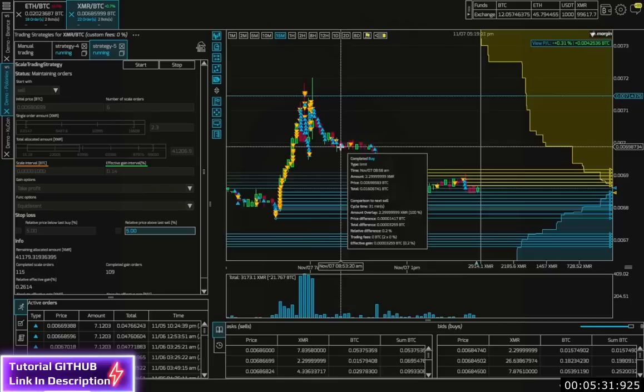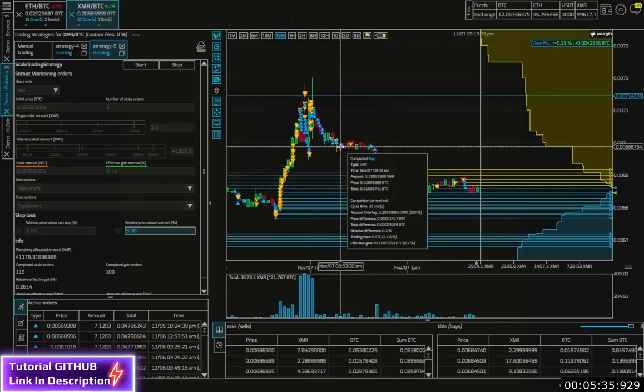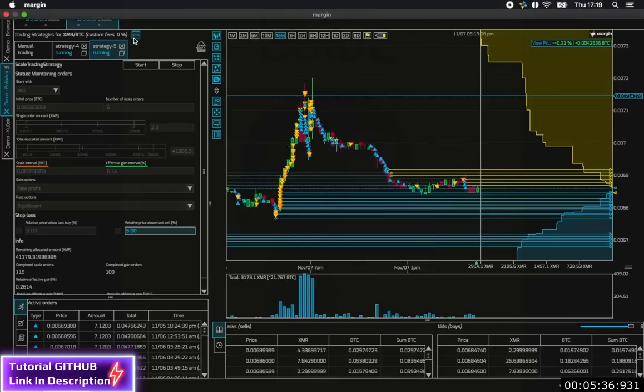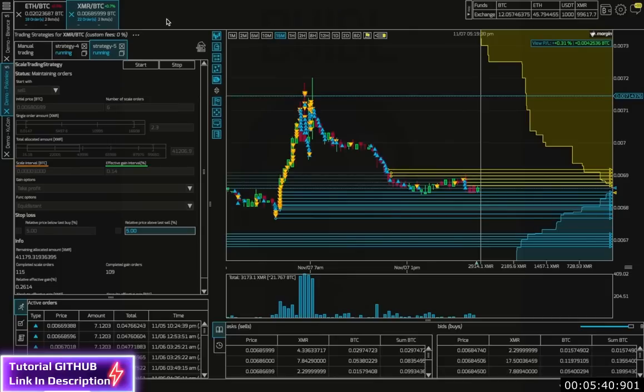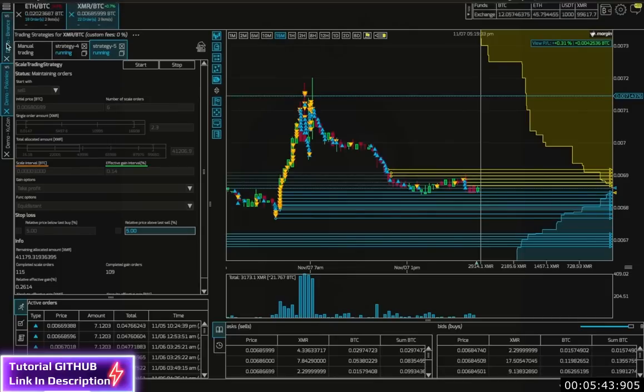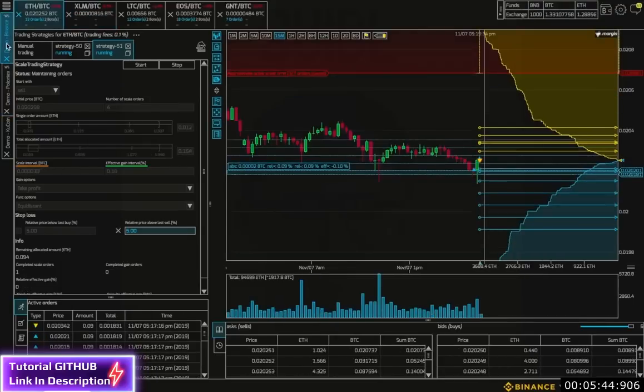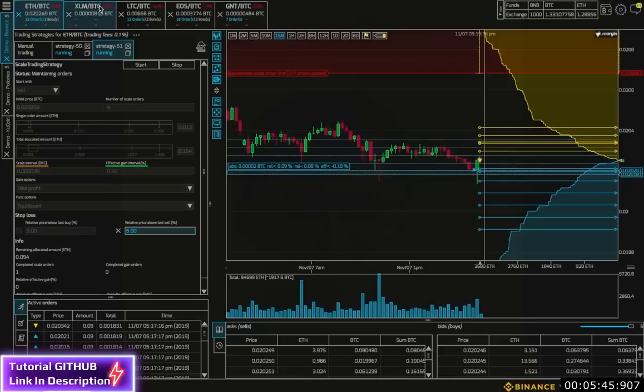And Poloniex is currently running a special with 0% fees, which I can set within margin. A byproduct of this bot is the ability to set a large number of limit orders.